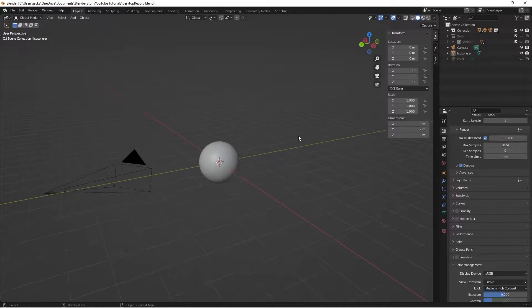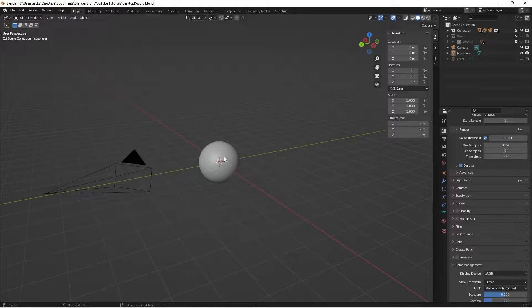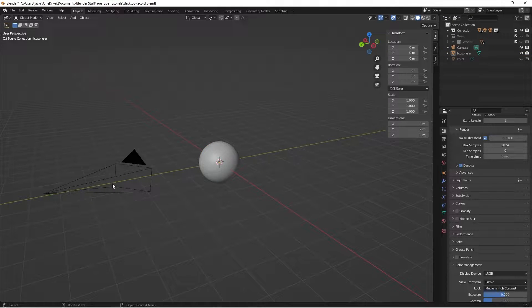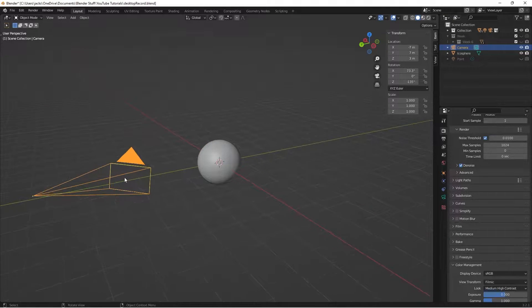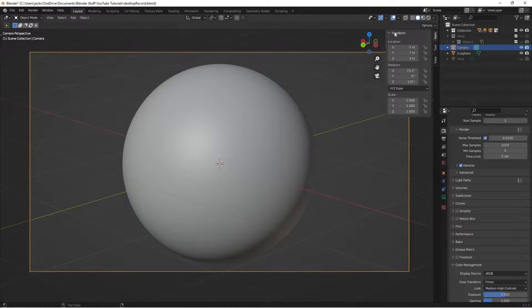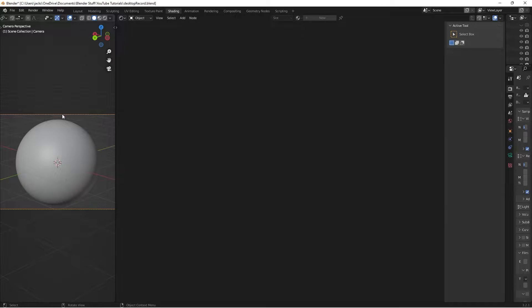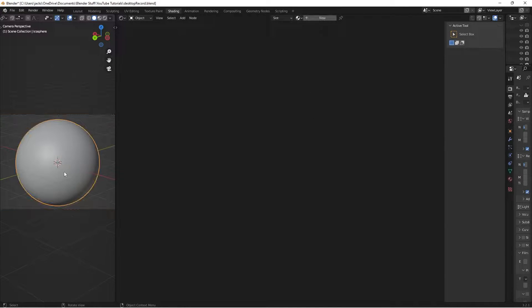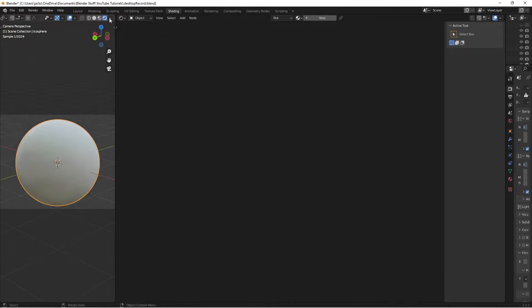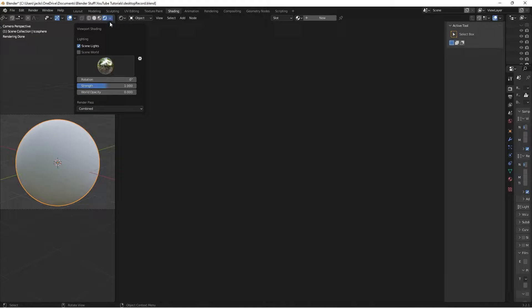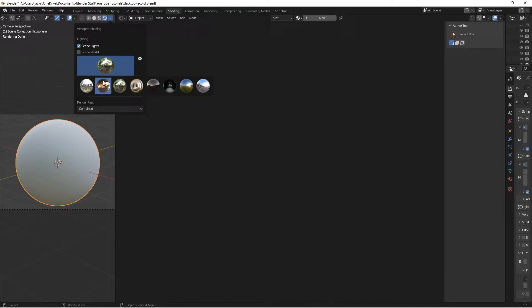So to get started, I've already set up my scene here. I've just got a sphere in the center, got a camera pointing at it. And then in my shading tab, I have a 3D viewport and the node editor. Then just in the rendered preview for the lighting, I'm just using the built-in 3D lighting blender has scene world. I'm using their forest one.